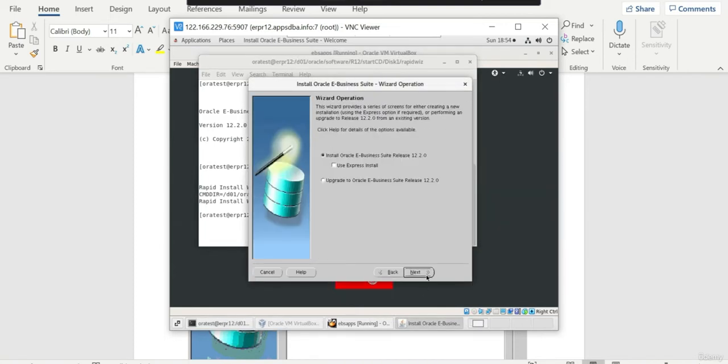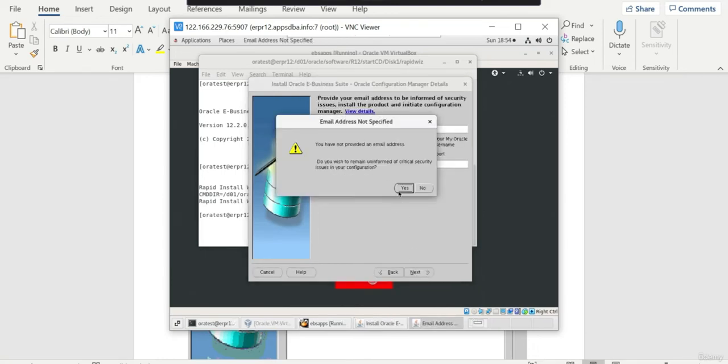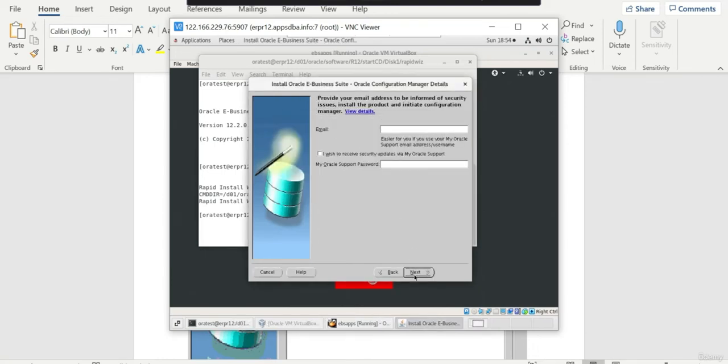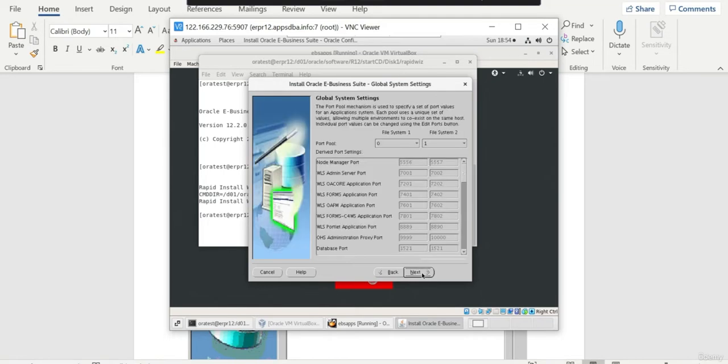You can check that the version is 12.2.01 and on top of it, we applied the patch which I mentioned. Now we will run the RapidInstall in upgrade mode. Click Next, select the upgrade, click Next. You need to select create upgrade file system for the first time. After we apply the American driver, we again have to run the RapidInstall and select Configure Upgrade Release 12.2 instance.